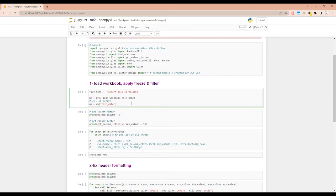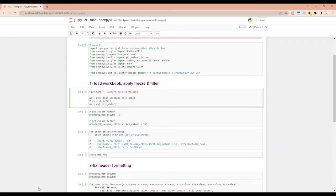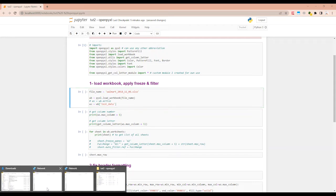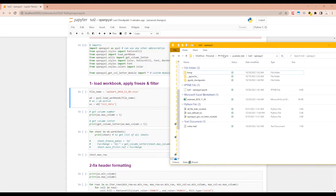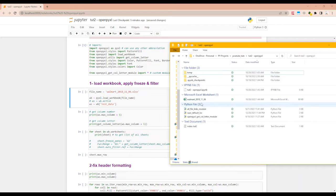Second step is we will load in the workbook. We will apply freeze and filter. So if the file is in the same directory as the code is, you can just give it the file name like I have given here walmart.xlsx.